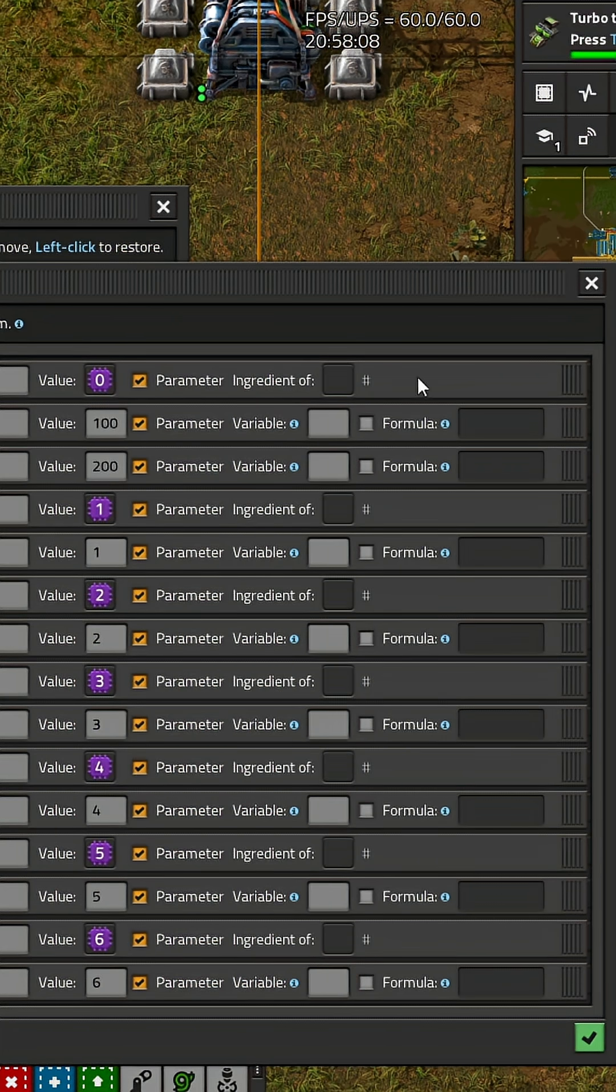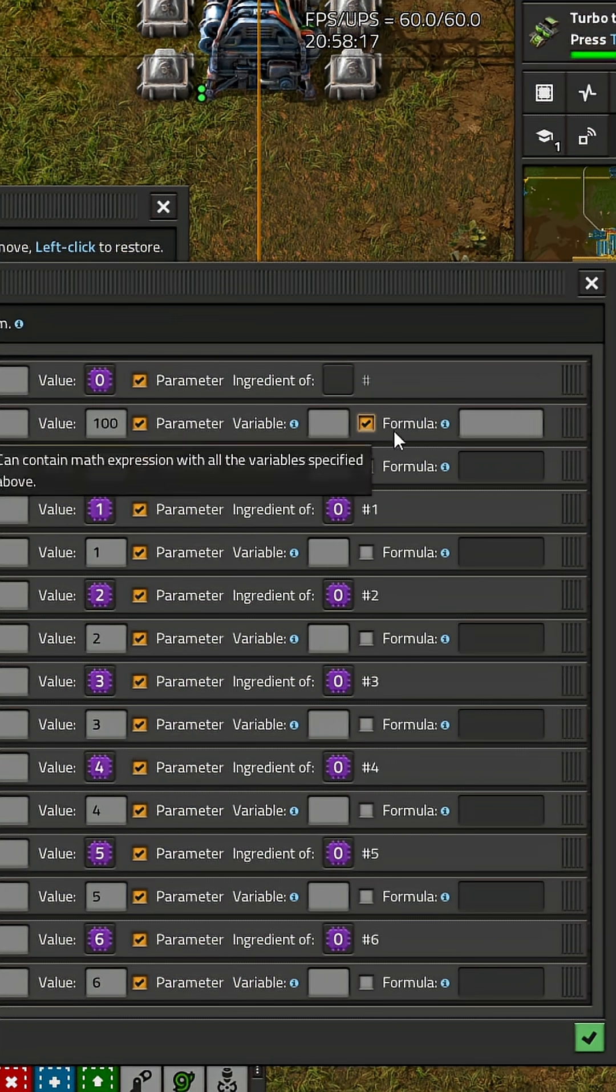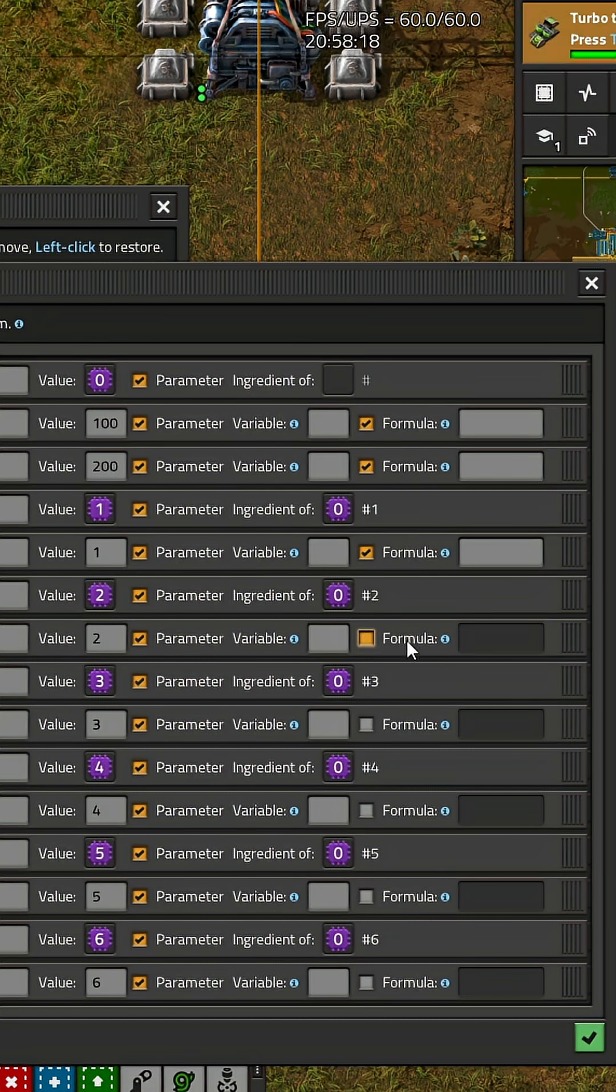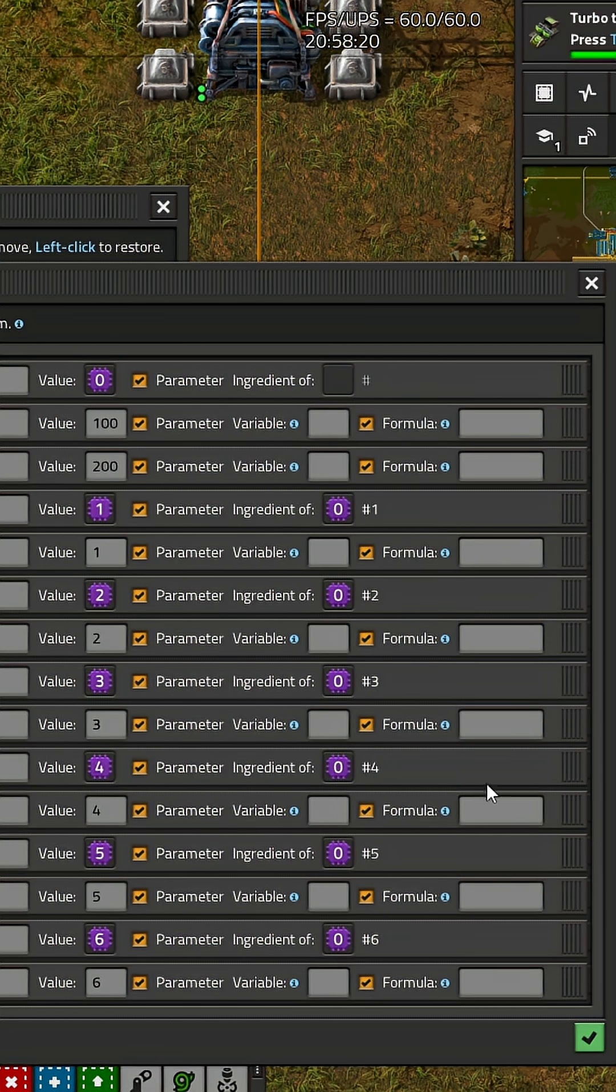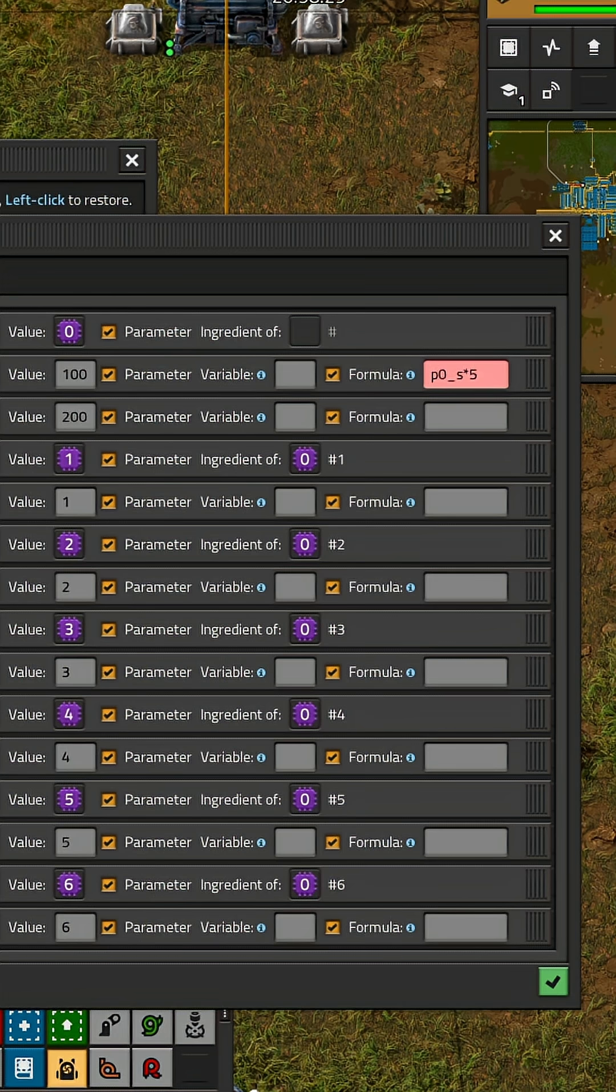Next you make all of them ingredient of parameter 0 and make all values a formula. The first formula will be parameter 0 stack times 5. This is the amount of stacks to craft.